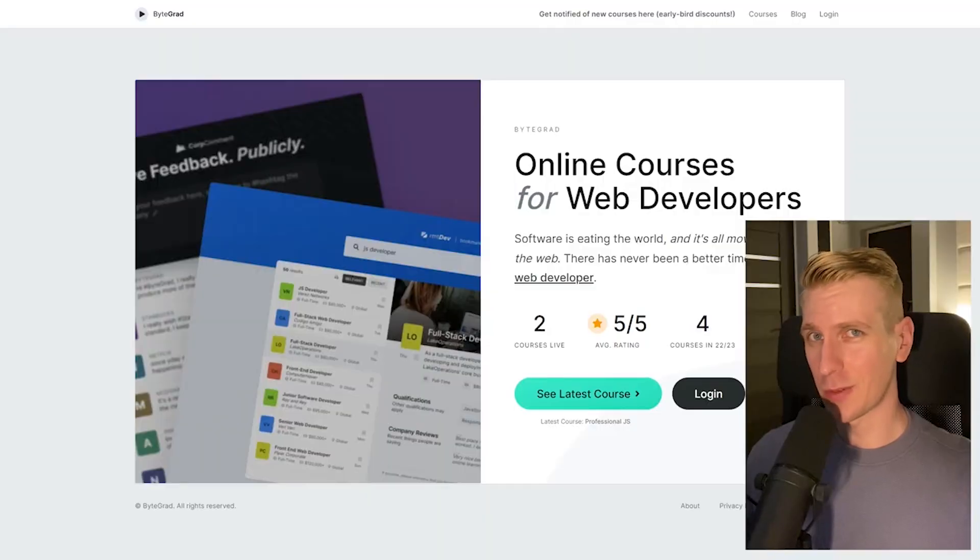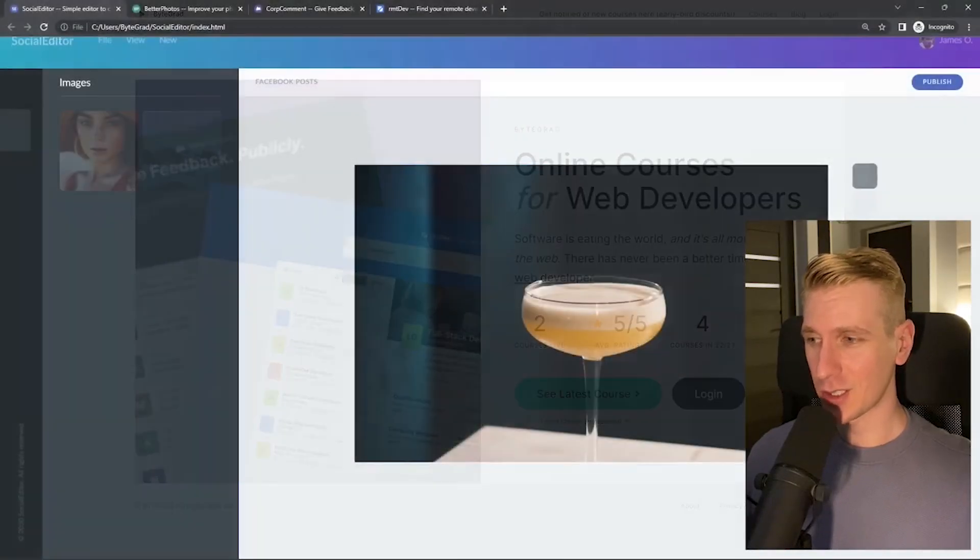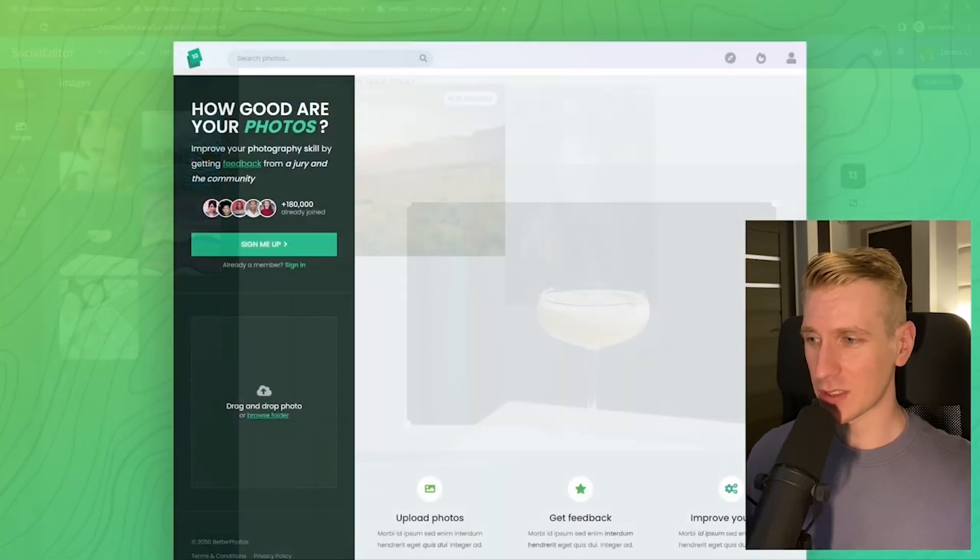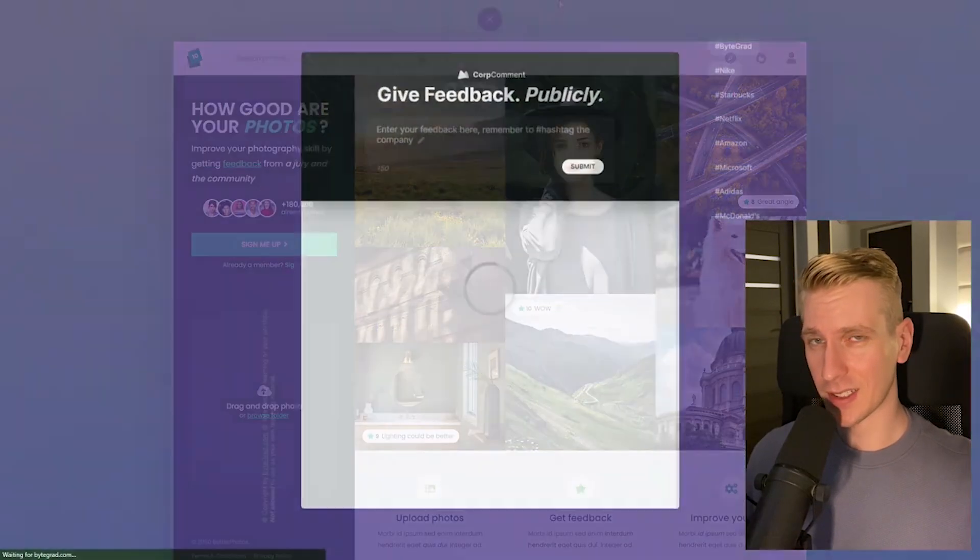By the way, if this was helpful, I'd really appreciate it if you could like and subscribe. Also, check out my courses on CSS and JavaScript if you want to take those skills to an advanced level.